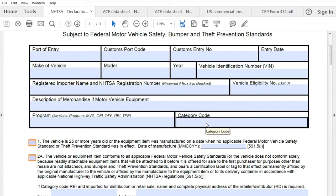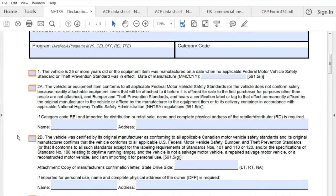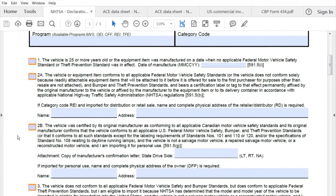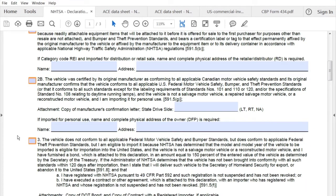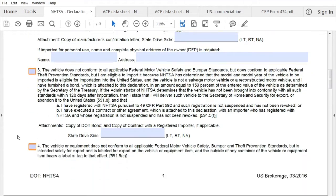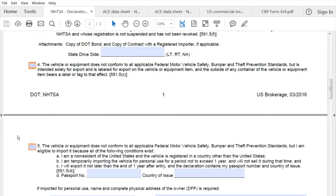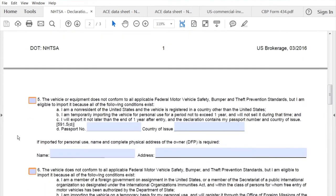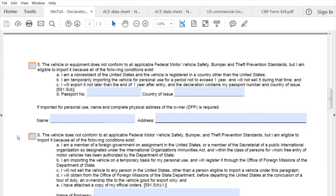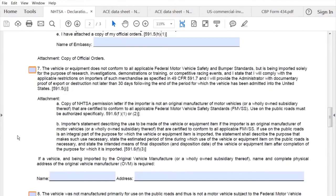Scrolling down, there are numerous choices of which box you need to select. It will be your responsibility to review these, and of course we can assist as well as to what box is the appropriate one to check.